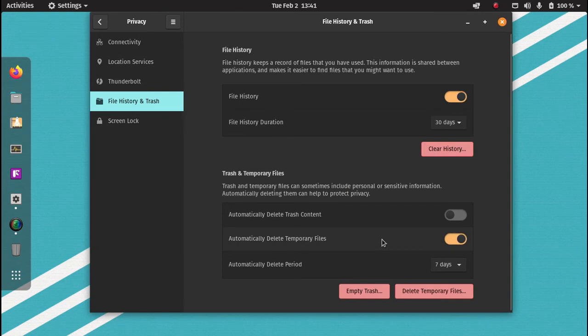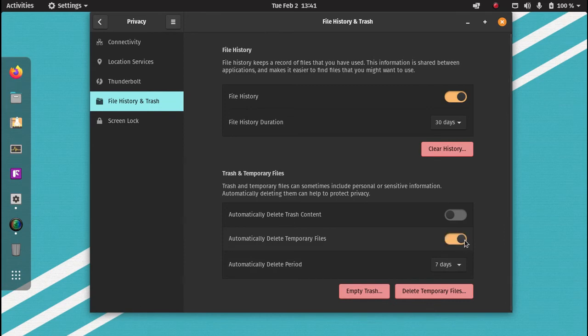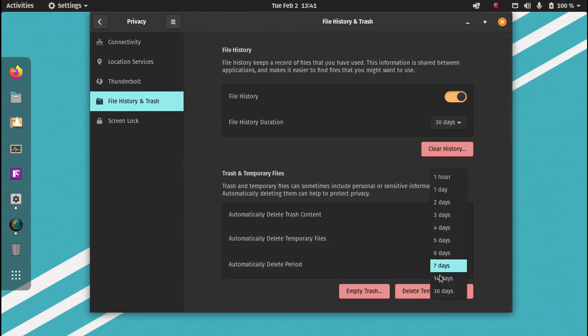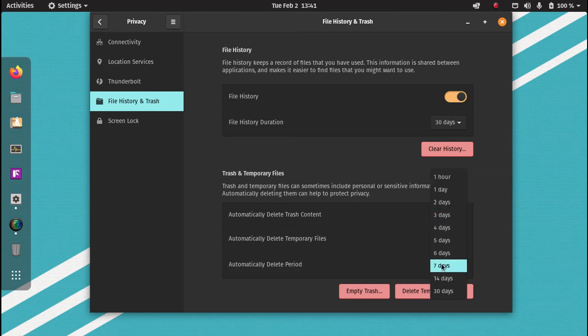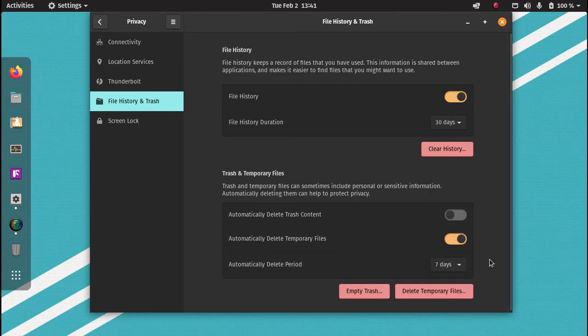And also, as you can see here, you can automatically delete temporary files. I think this is the best. And you can check which period of time you would like to do that. I find for myself, seven days is more than ample and that will do that automatically in the background.